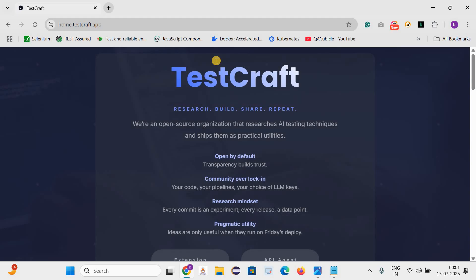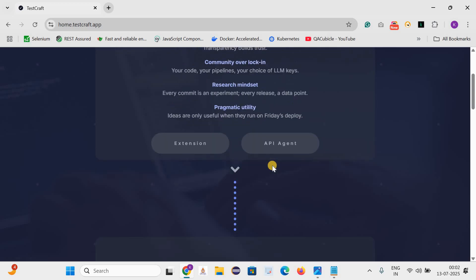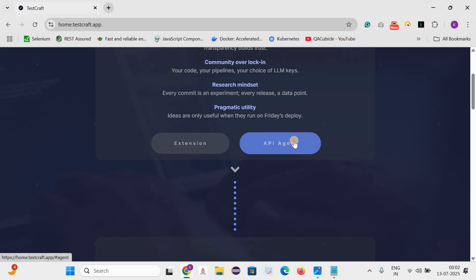Friends, this is the official website of TestCraft. It is an open source organization that research AI testing techniques and shifts them as practical utilities. Let's come down. They work on two models. First is the extension, and another is the API agent.